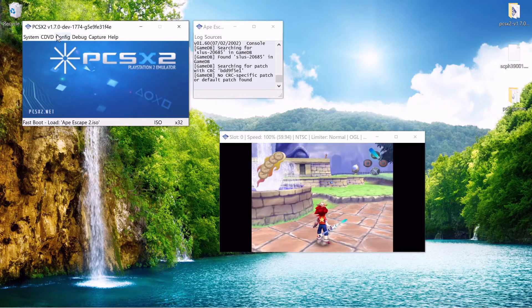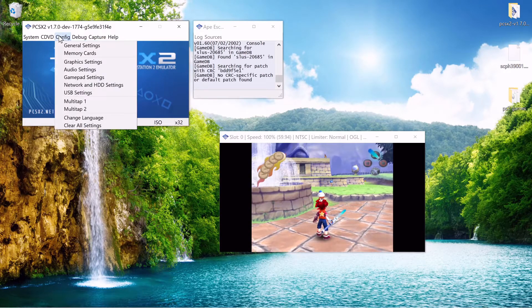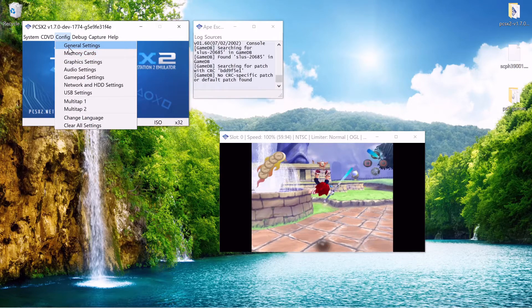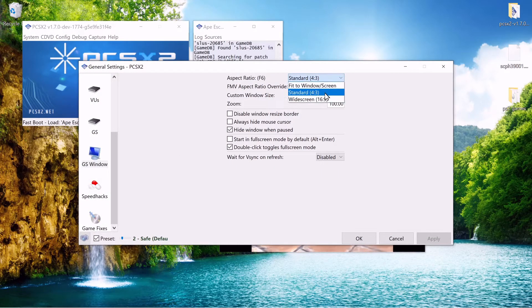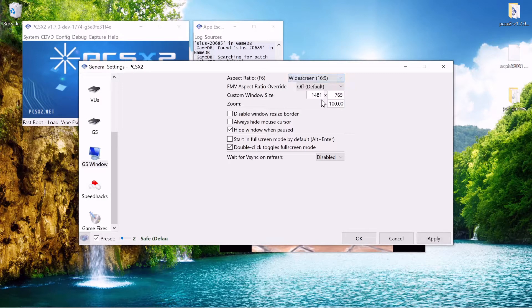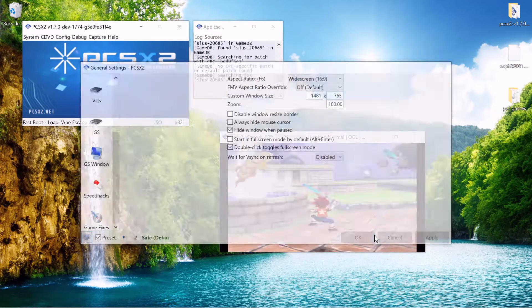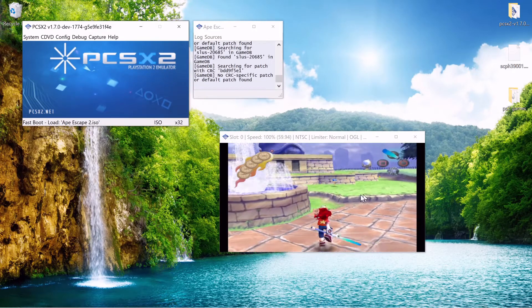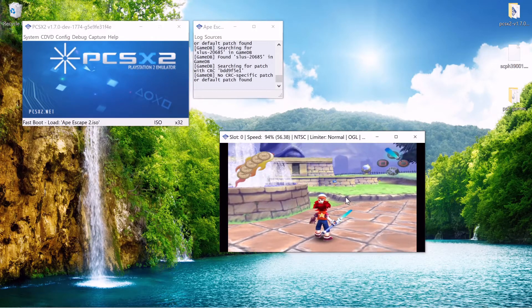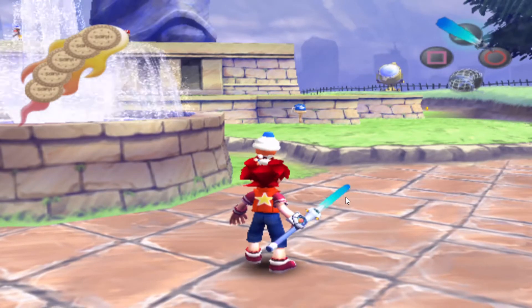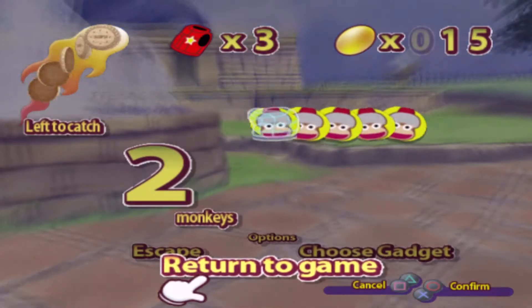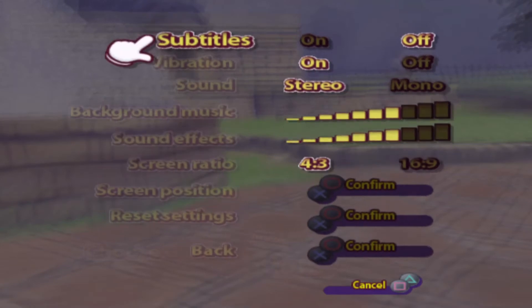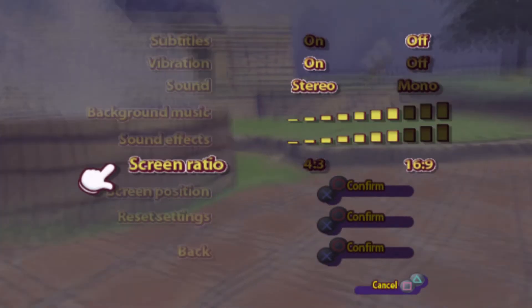You can also improve the graphics in the game. For example if you prefer a different aspect ratio you can just go to general settings window and you can change it to widescreen and this just stretches the screen. If you want to get rid of those black bars. And double click to go full screen by the way. And this game you can actually change the aspect ratio in game. Ape Escape 2. You can change it to 16:9.